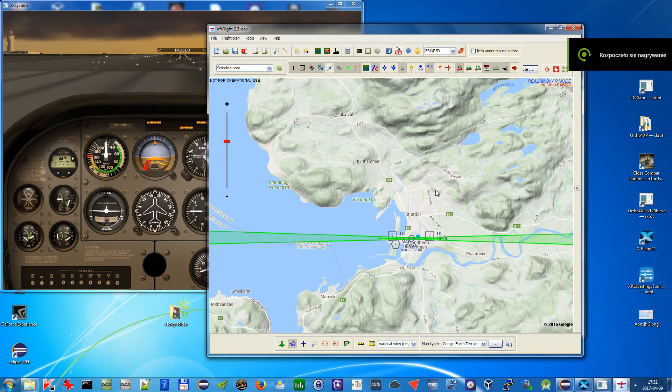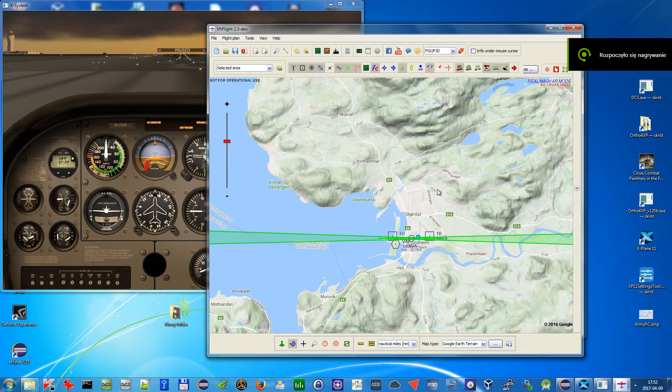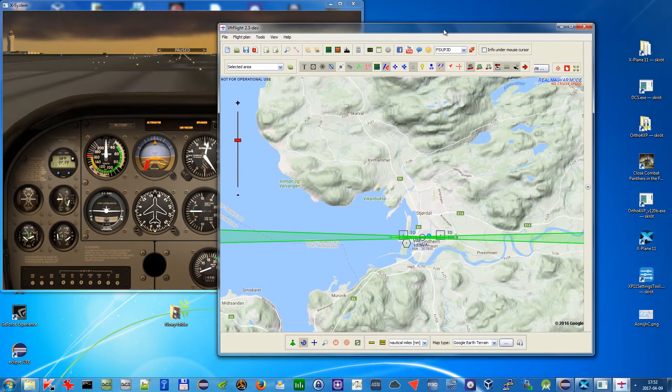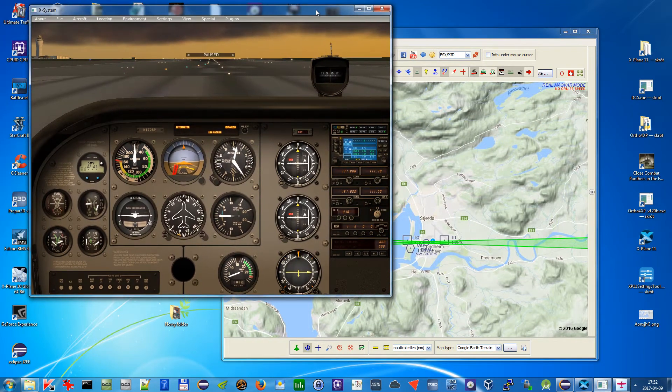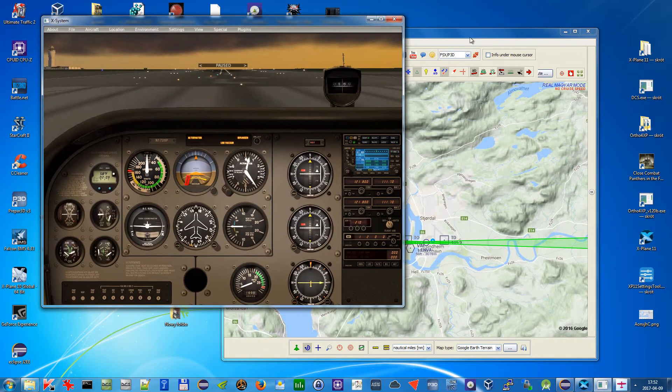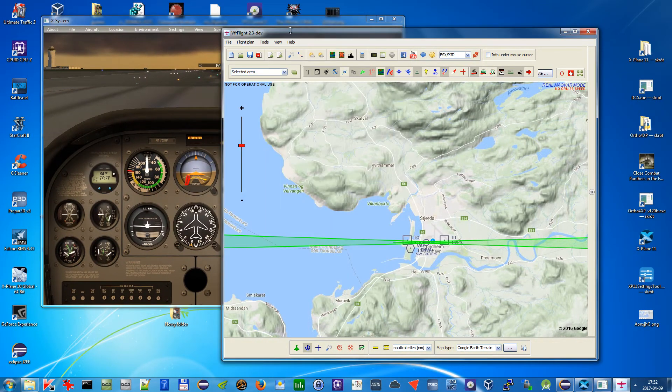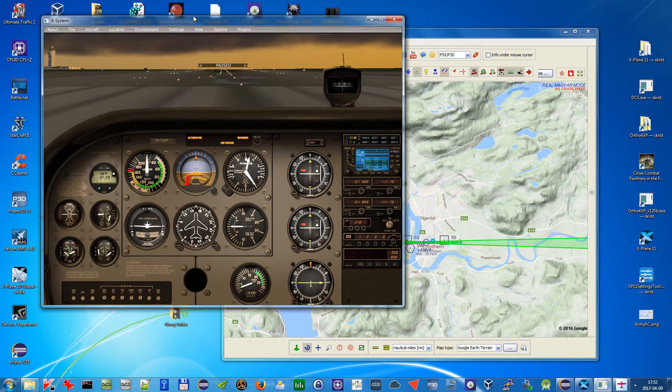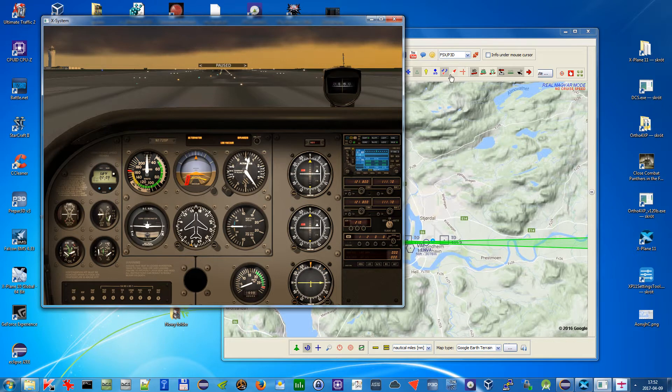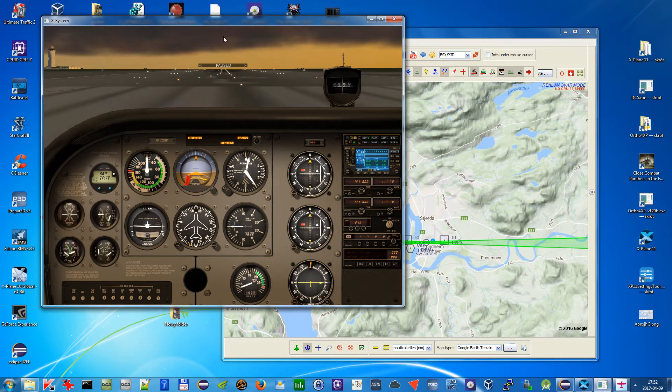Hello and welcome to my video in which I will show you how to connect to X-Plane 10 and 11 from VFR Flight. Since version 2.3, all you have to do is configure your X-Plane. I will show you this first in X-Plane 10.